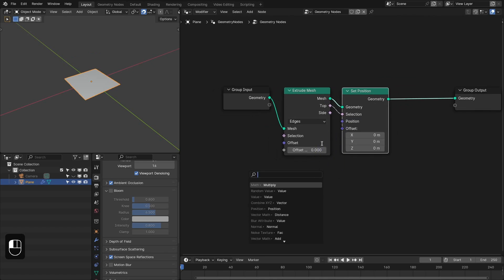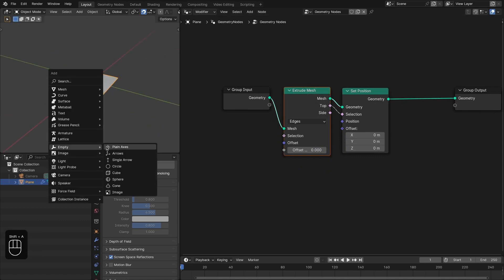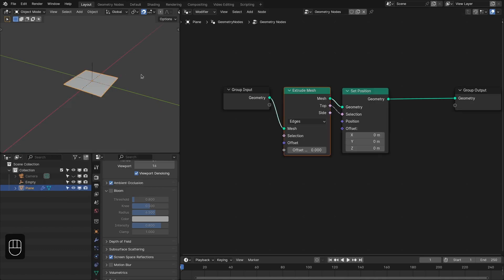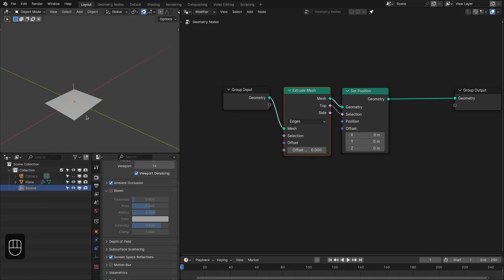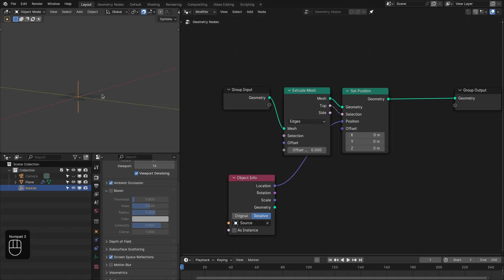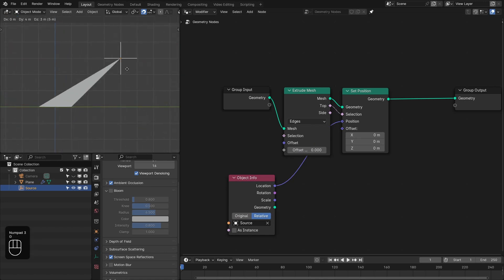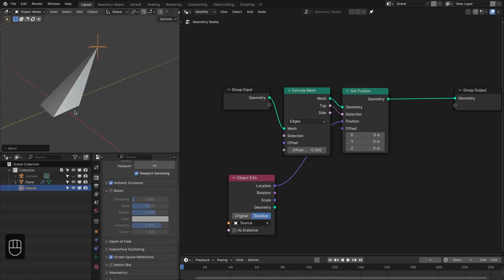Here we're going to specify the position of the vertices or the geometry that is newly extruded. For this we're going to add an empty — let me pin this. Let's rename this empty as 'source', because with this empty we're going to specify the position of the light source or the laser source. Let's bring that here, make this relative, and plug this position to the position input. Now if I move this empty, see it's like a light is casting from this point and creating this plane or object.